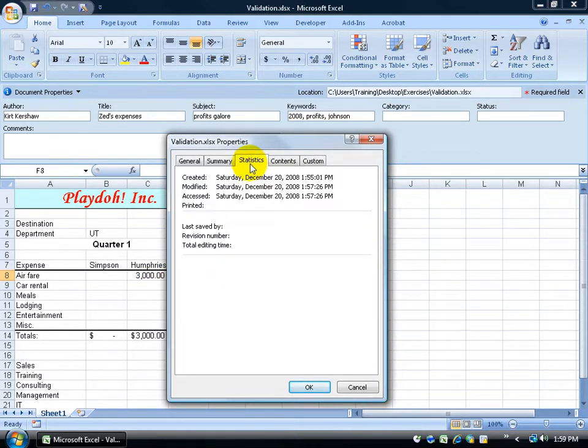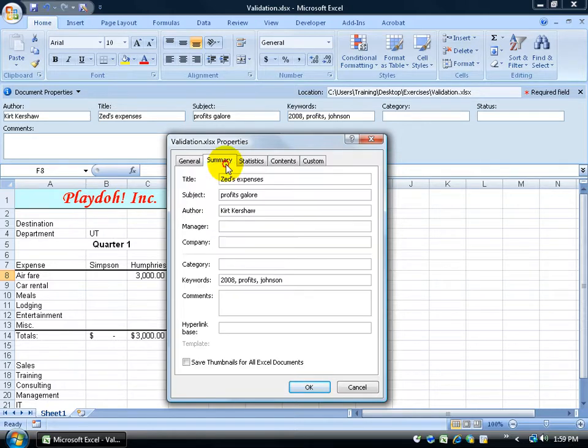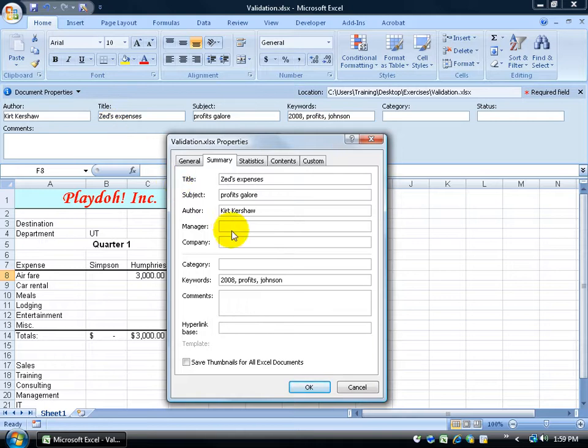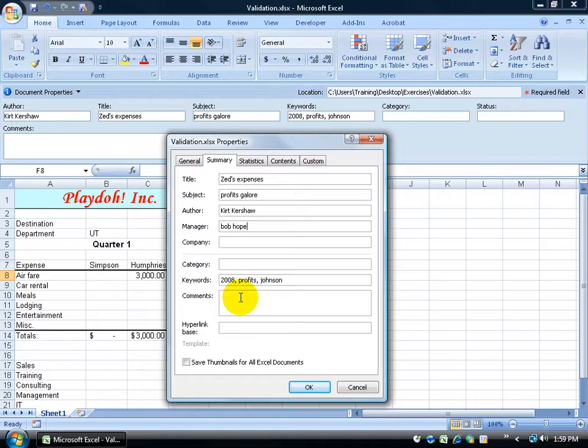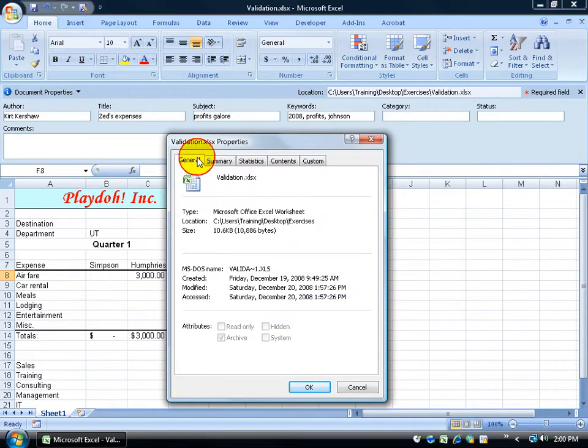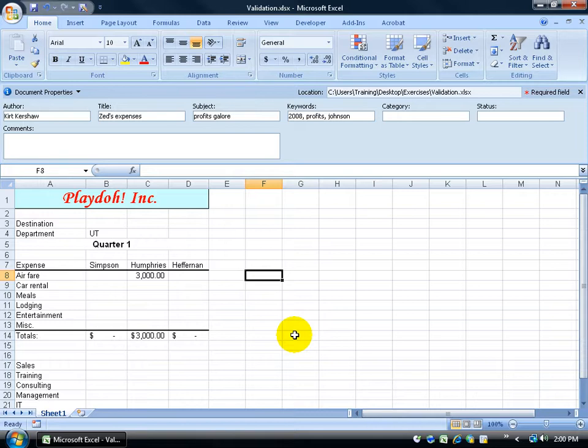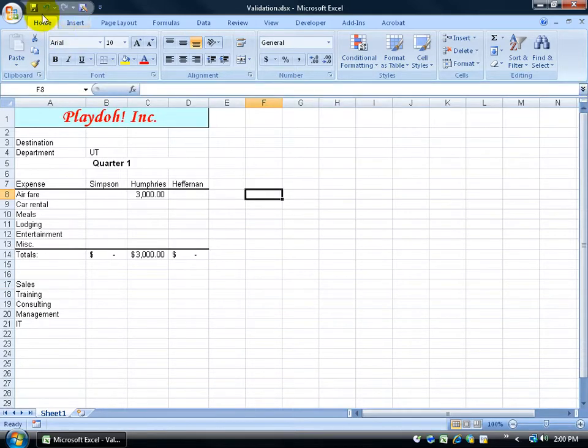You have the contents, the statistics, when it was created, modified, or last accessed. The summary, which includes the same fields as you have in your general properties, but you have a few more fields, like the manager, company information, comments, things like that, a hyperlink, and then the general information. When you're finished, you can go ahead and click OK, and then I want to close out my general properties here, and then be sure to save your work.